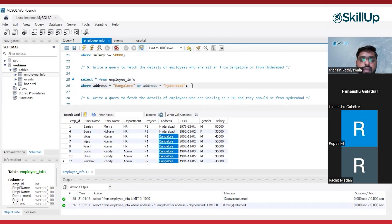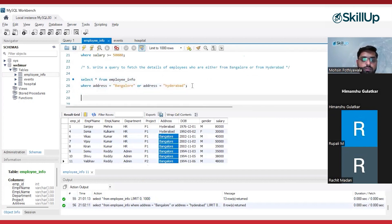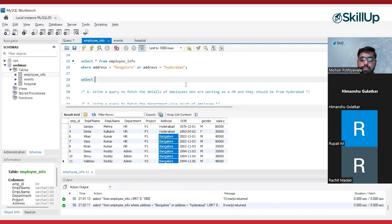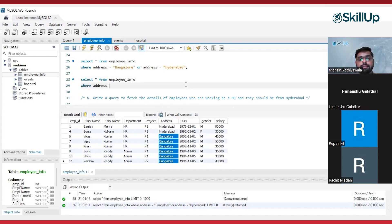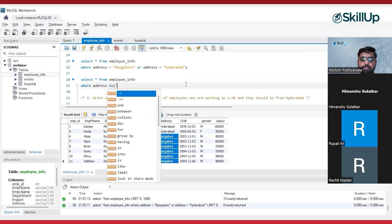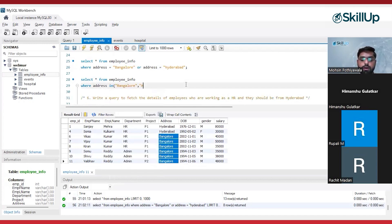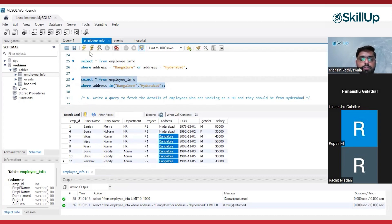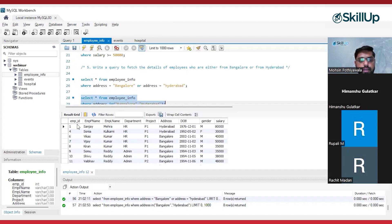If you are confused between AND and OR, you can use another method. Instead of using equals, you can use the IN operator. So: SELECT * FROM employee_info WHERE address IN ('Bangalore', 'Hyderabad'). Wherever the address is Bangalore or Hyderabad, give me the output. If you're confused between AND and OR, you can use this IN operator. We are getting the same results.